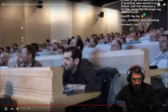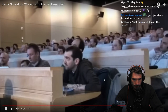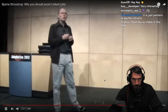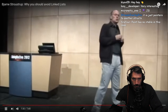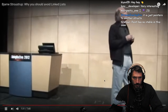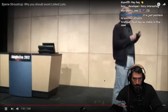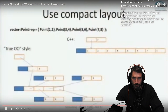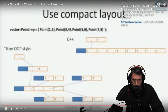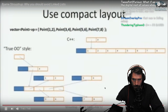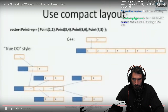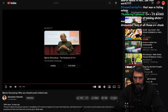You get a rough doubling of the size of the data structure, and whenever you want to access an element, instead of one indirection you get two or three indirections. Modern computers don't like that very much — pointers are poison to most optimizers.